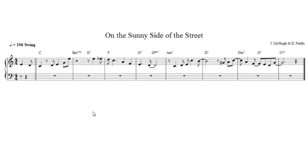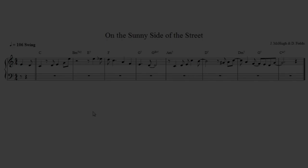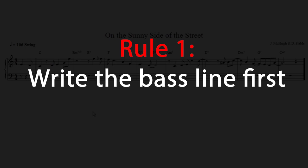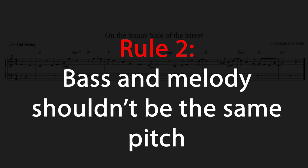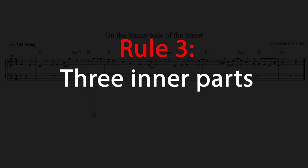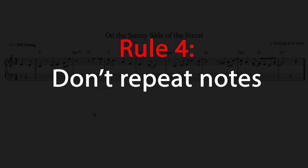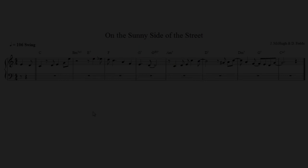If you haven't seen the first few videos I recommend doing that, but here are the rules just quickly recapped. Rule number one, write the bass line first. Rule number two, the bass and the melody shouldn't be the same pitch. Rule number three, there's going to be three inner parts. Rule number four, don't repeat the same note in the same part in a row. Okay let's get to it.